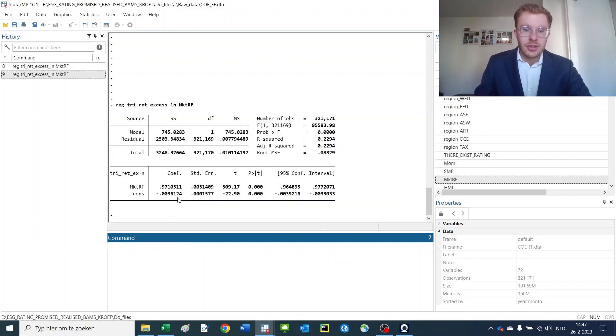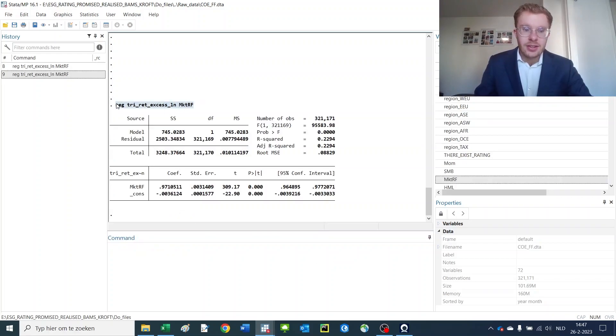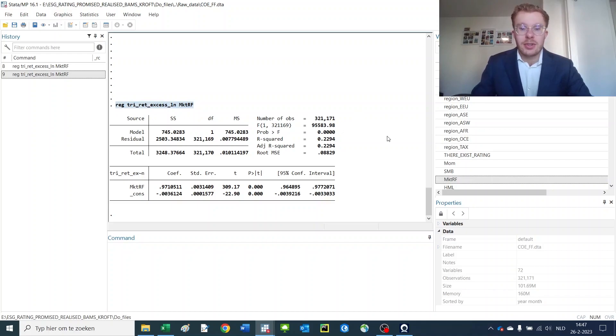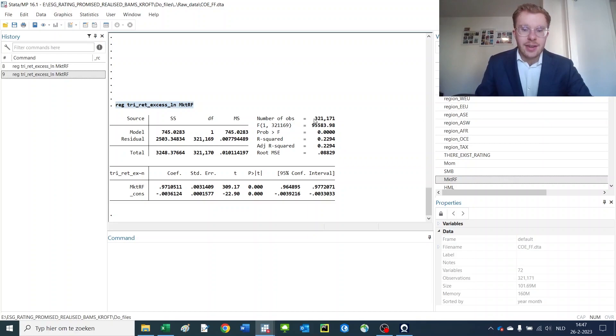For just typing in these three small parts, we get a complete and fully specified regression output. We have a total of more than 300,000 observations.